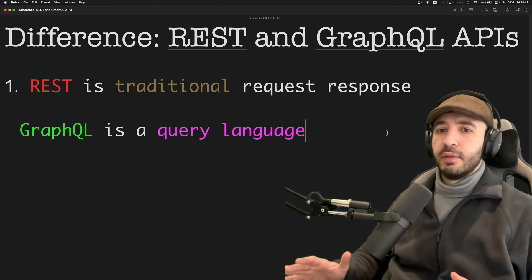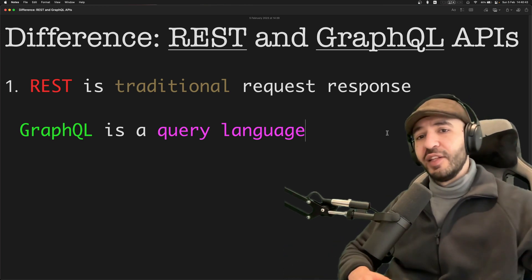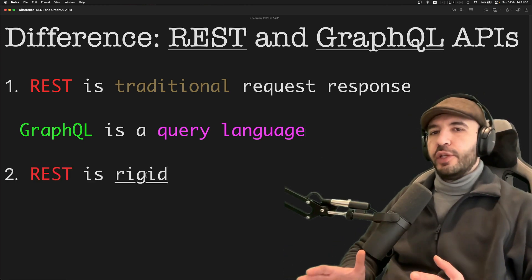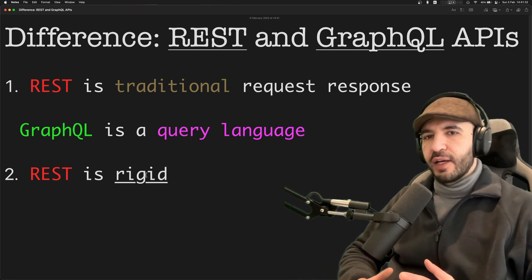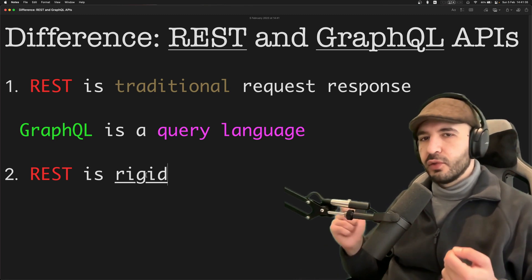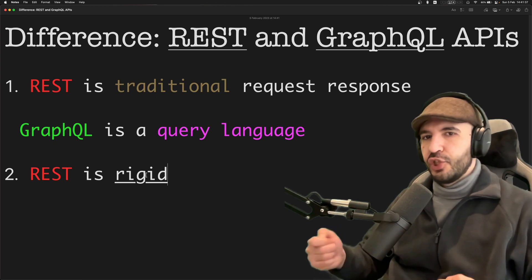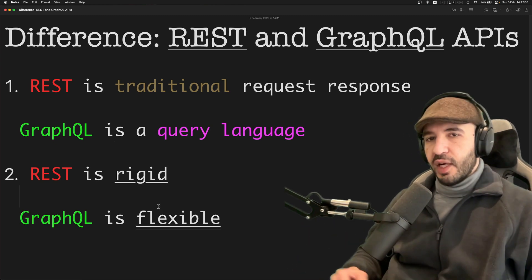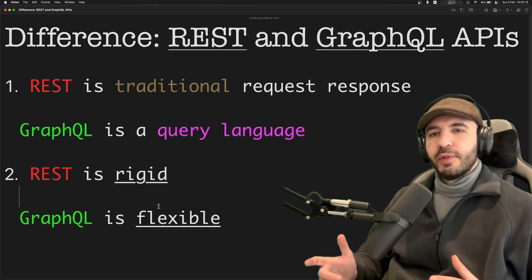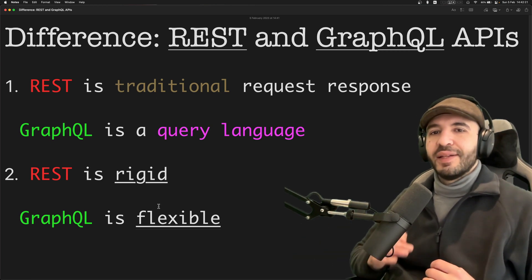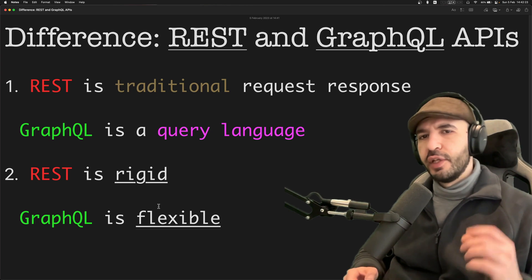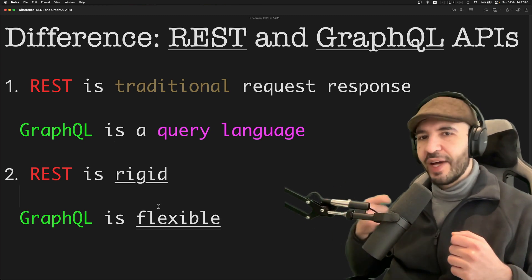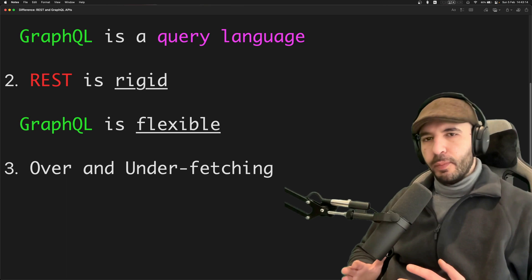It's a query language, as if you got a database over there. REST is rigid. Often you require multiple requests to get the parts of the data that you are interested in. It's rigid, it's not flexible. GraphQL on the other hand is flexible. Like we mentioned in the first point, you can get exactly the data you're interested in in one single query.